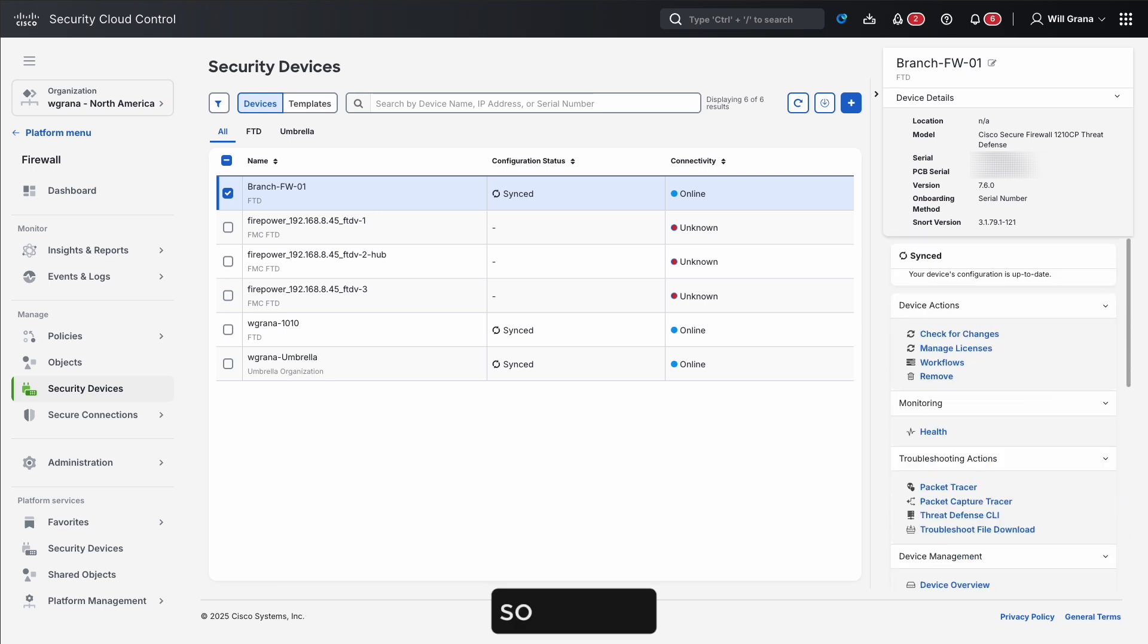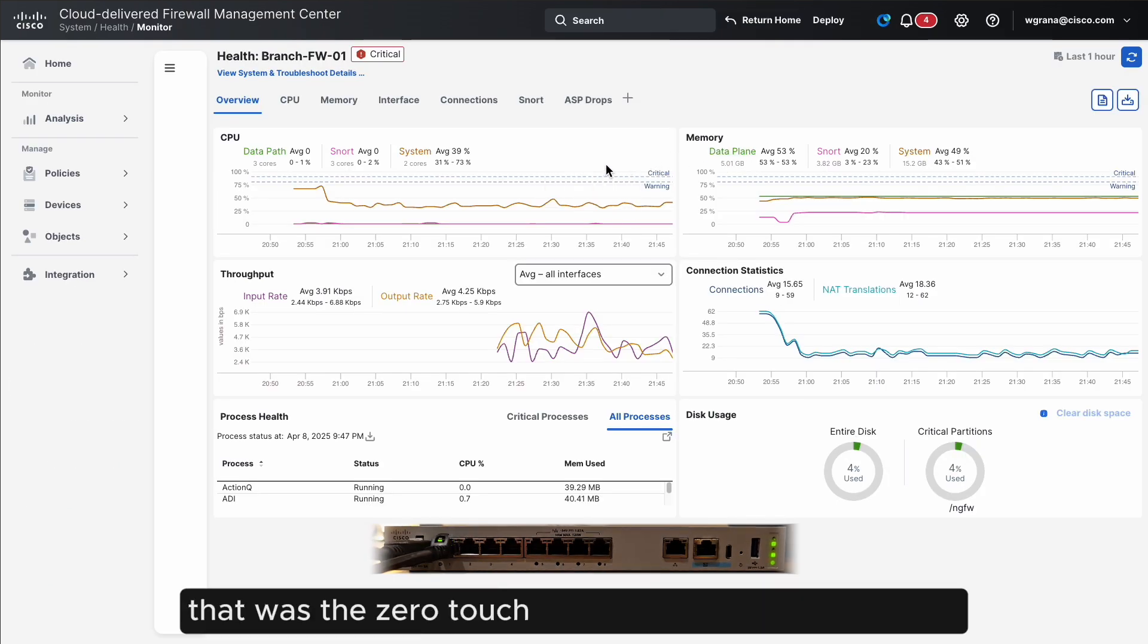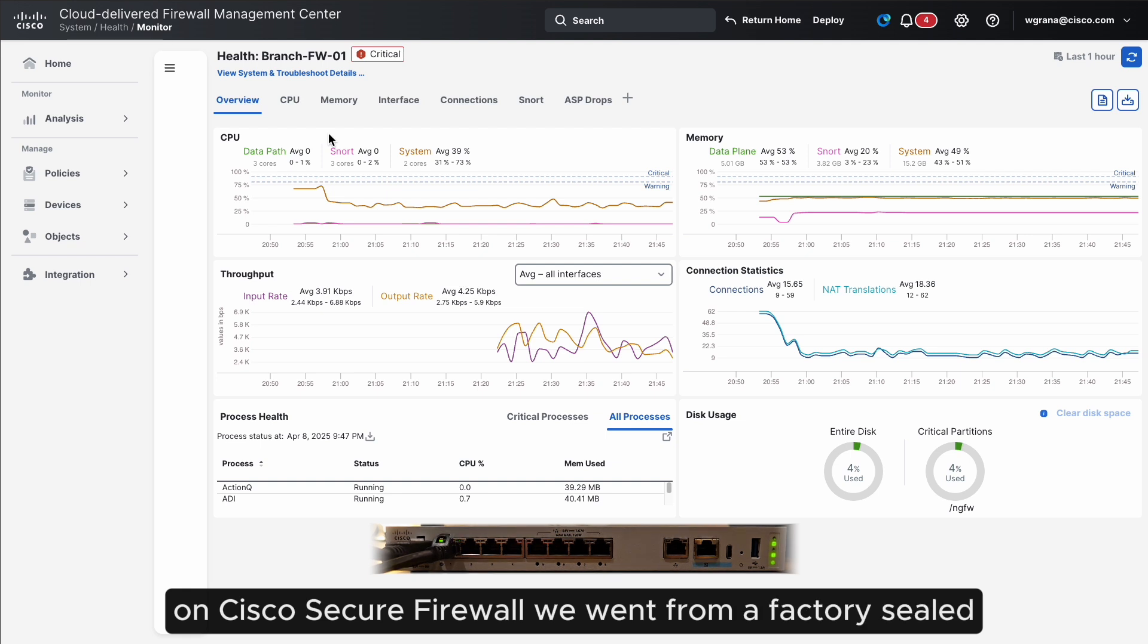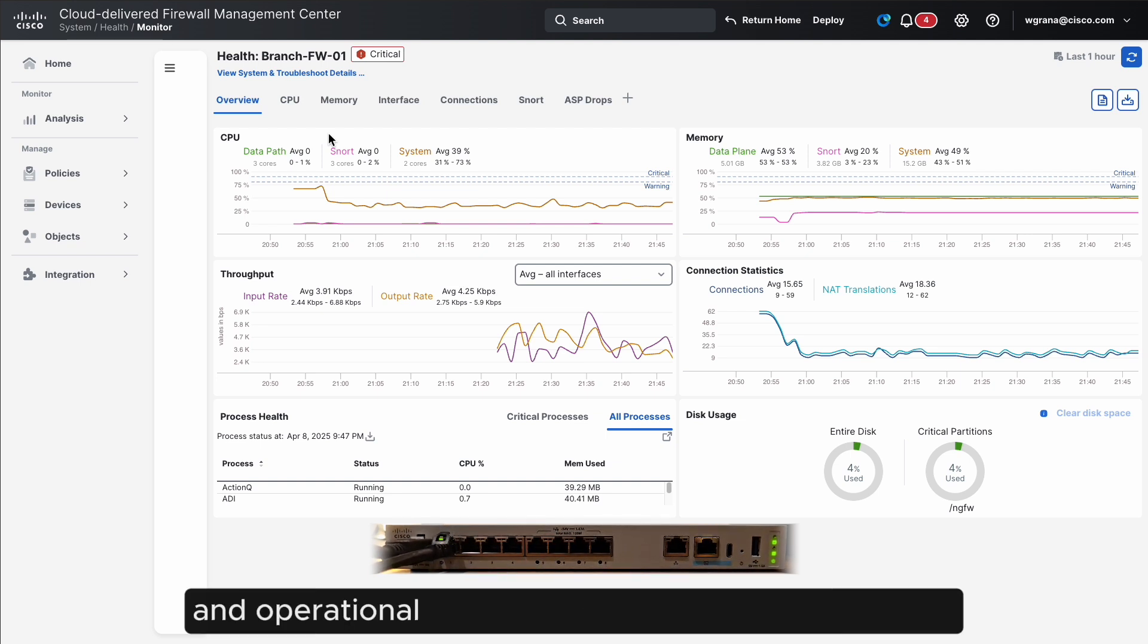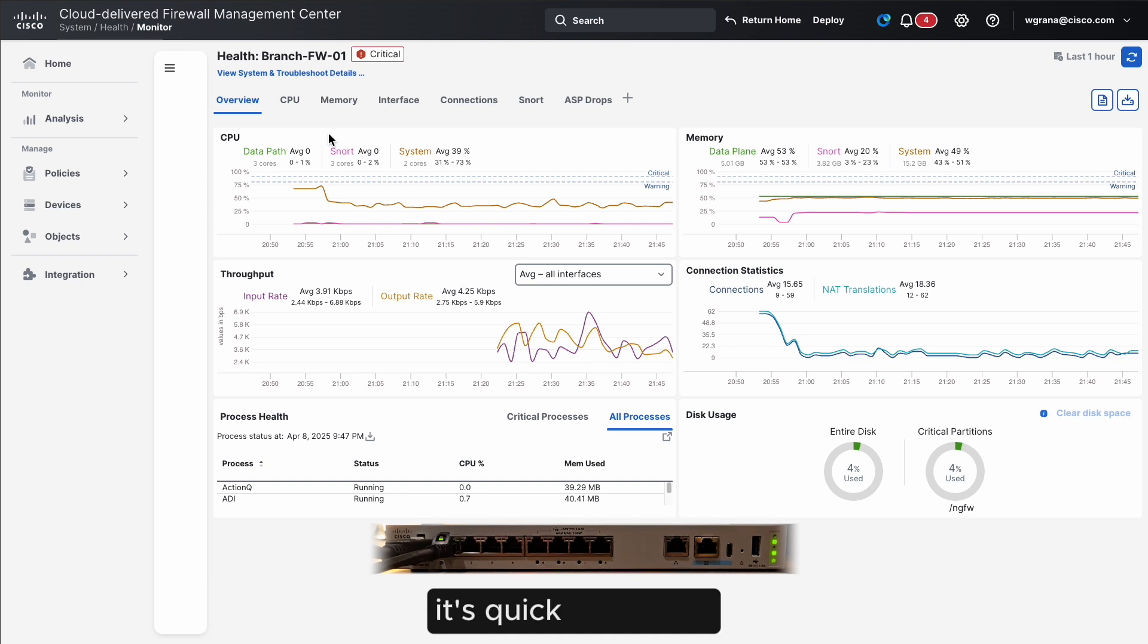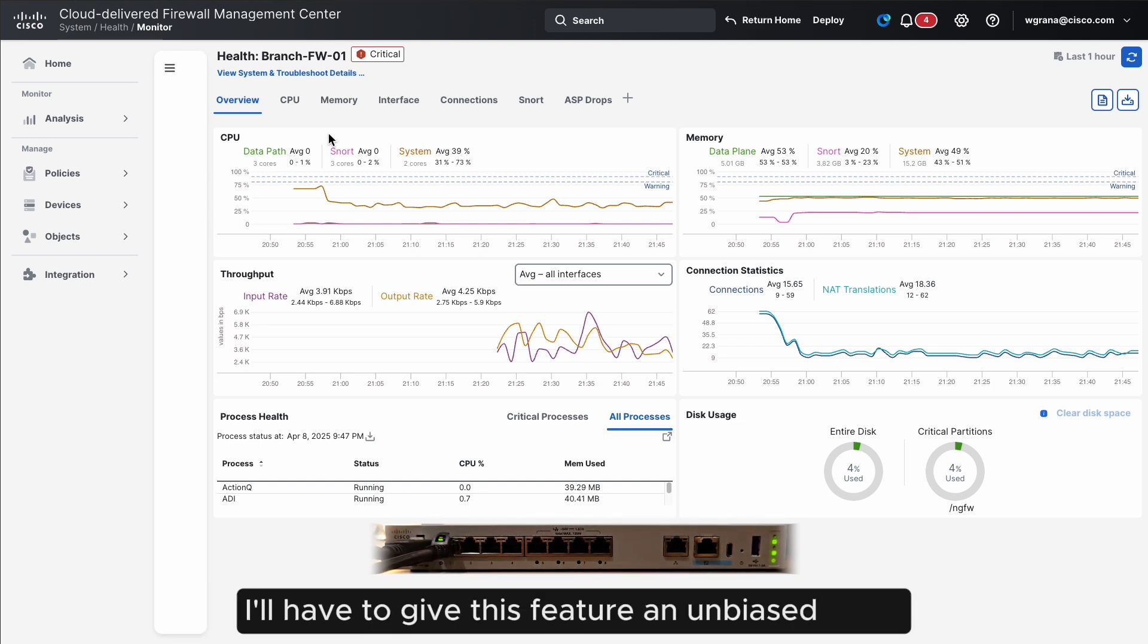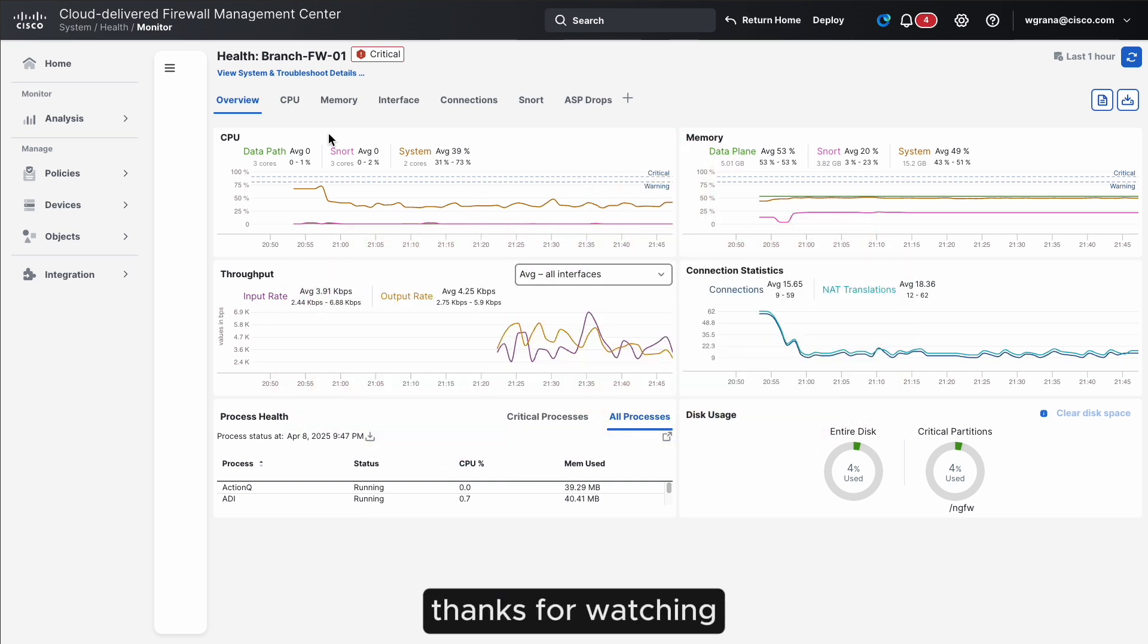So that's it. That was the zero-touch provisioning feature in action on Cisco Secure Firewall. We went from a factory-sealed, in-the-box firewall to fully deployed and operational, and it only took about three minutes. It's quick, it's simple, saves a lot of time, and I'll have to give this feature an unbiased 10 out of 10. Thanks for watching.